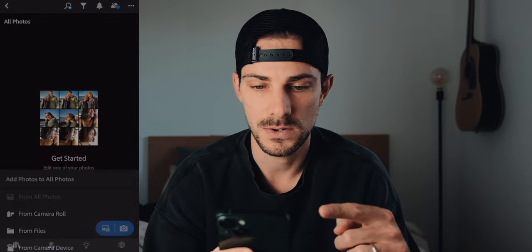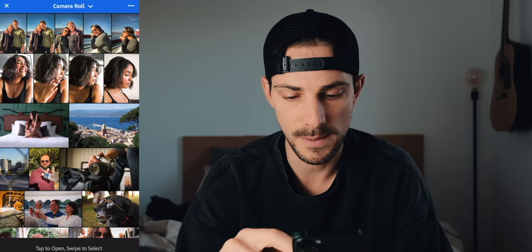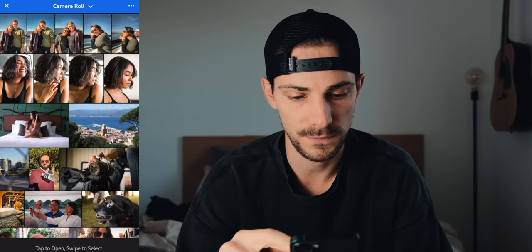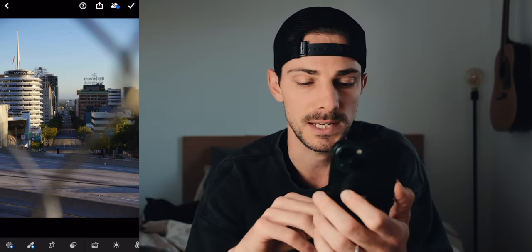First, open the Lightroom app and import from your camera roll. I'm going to take this photo first. This one was shot in Hollywood back in Los Angeles two and a half years ago, right before I moved to France, right when COVID hit. I shot it on my Sony Alpha 6000, which I don't have anymore, but it's a great photo — one of my favorite shots.